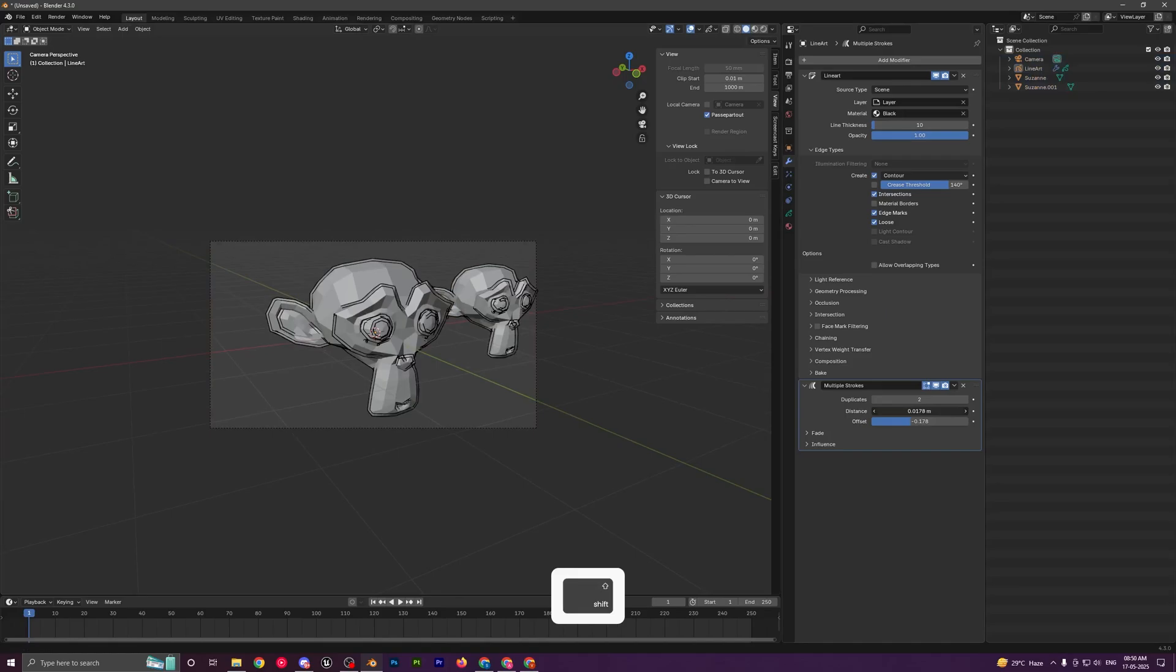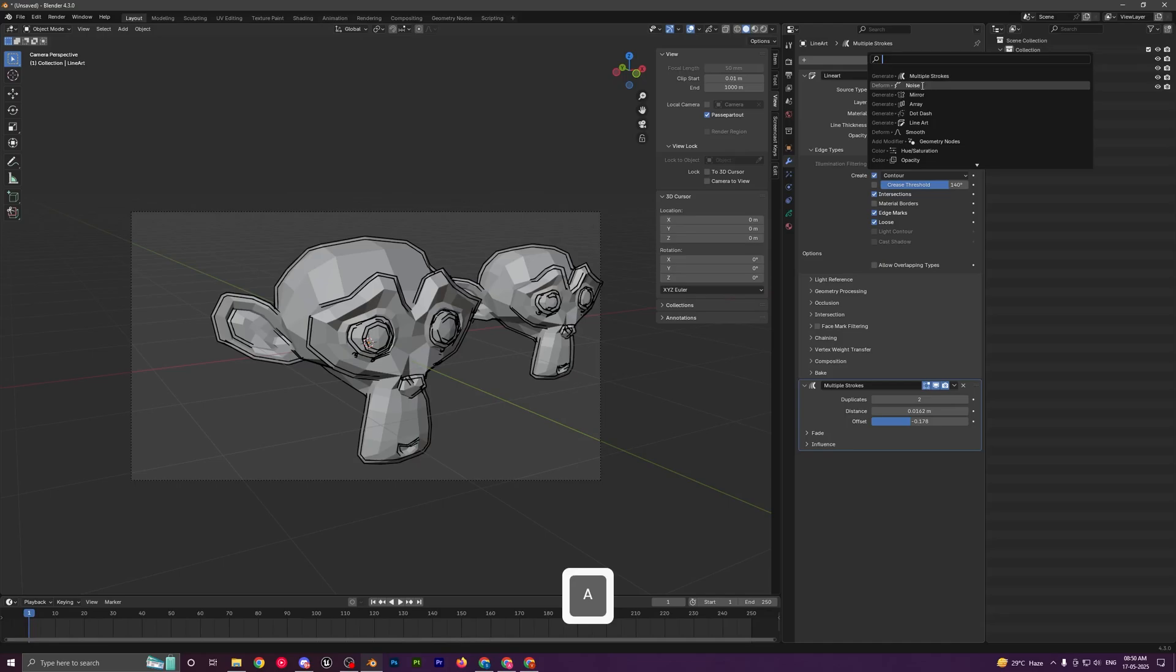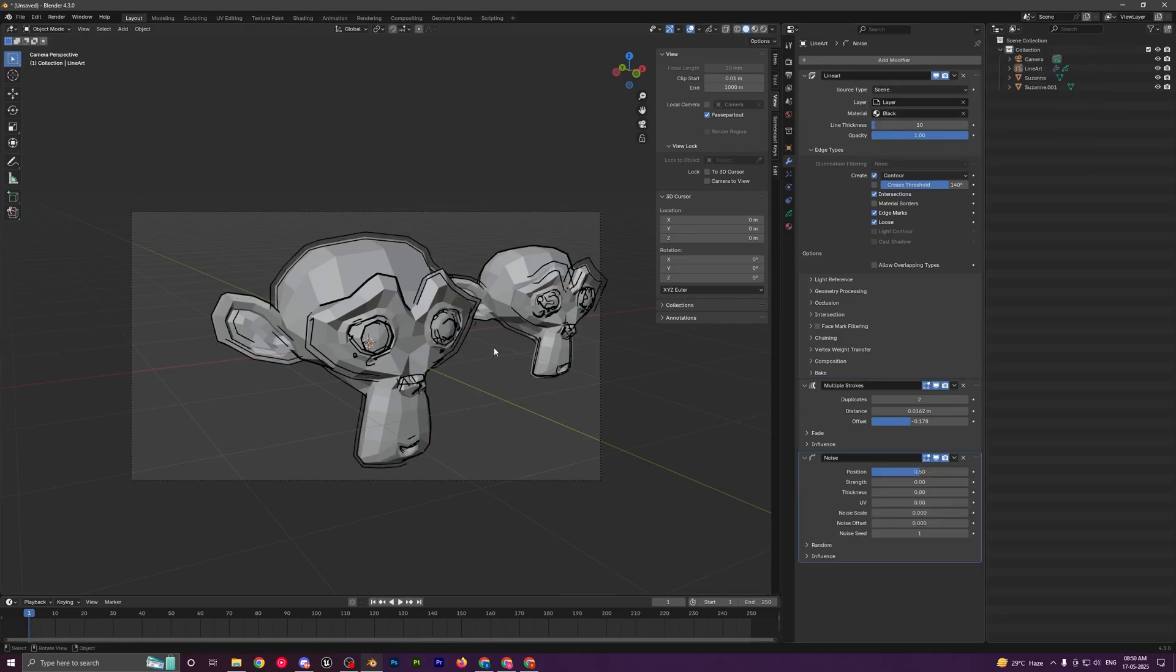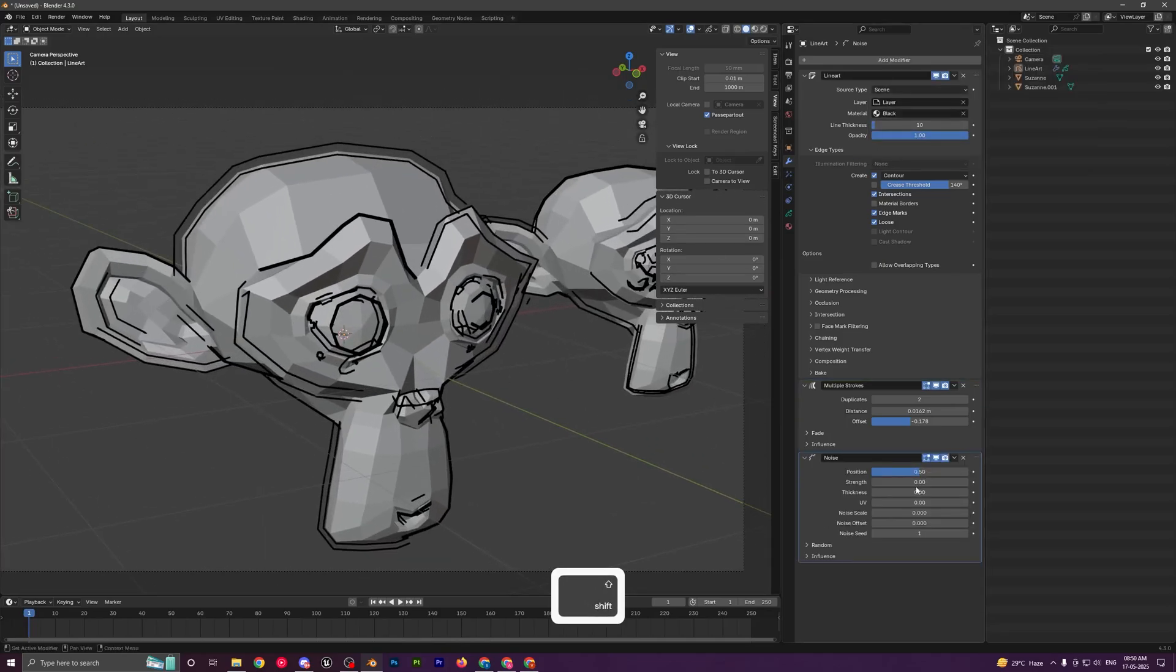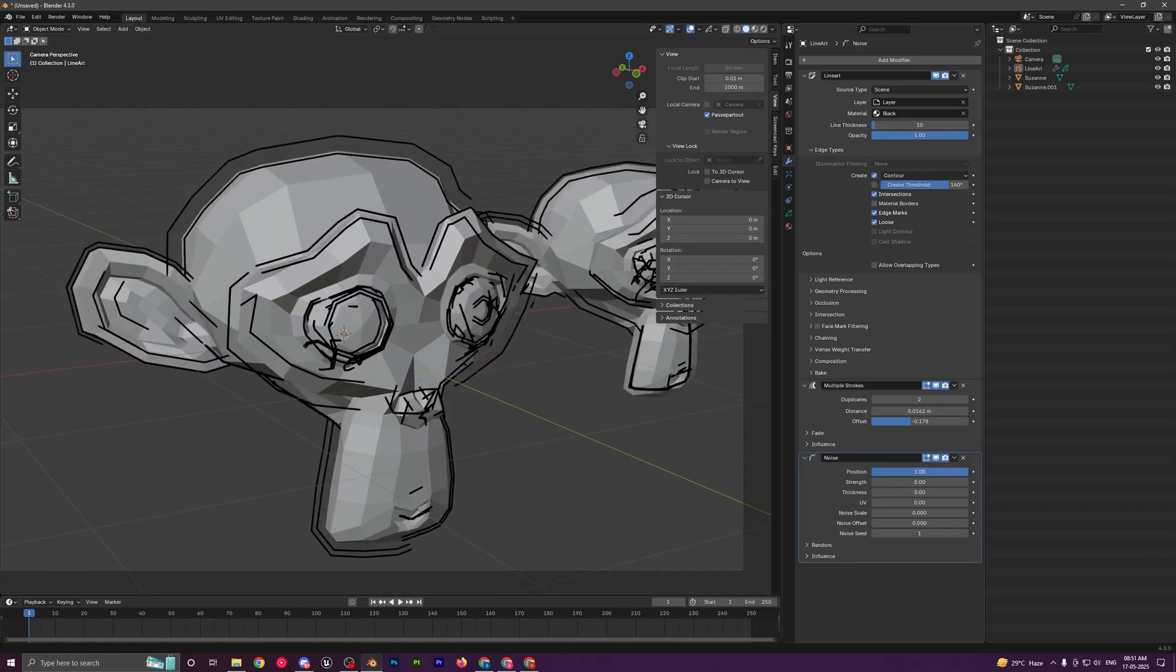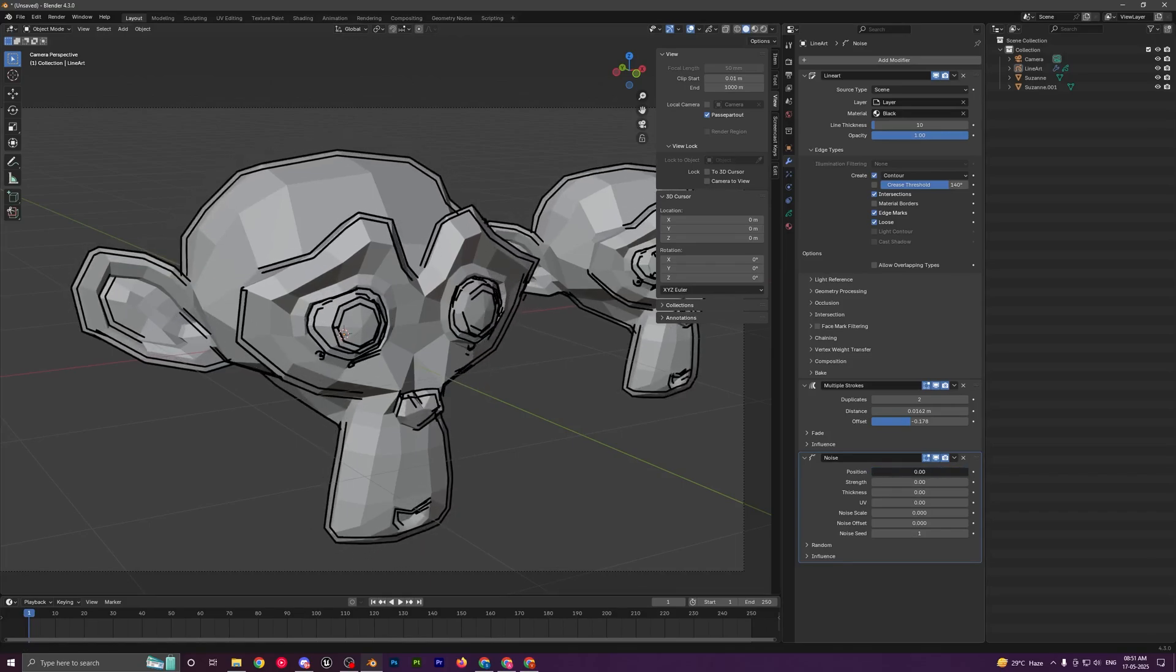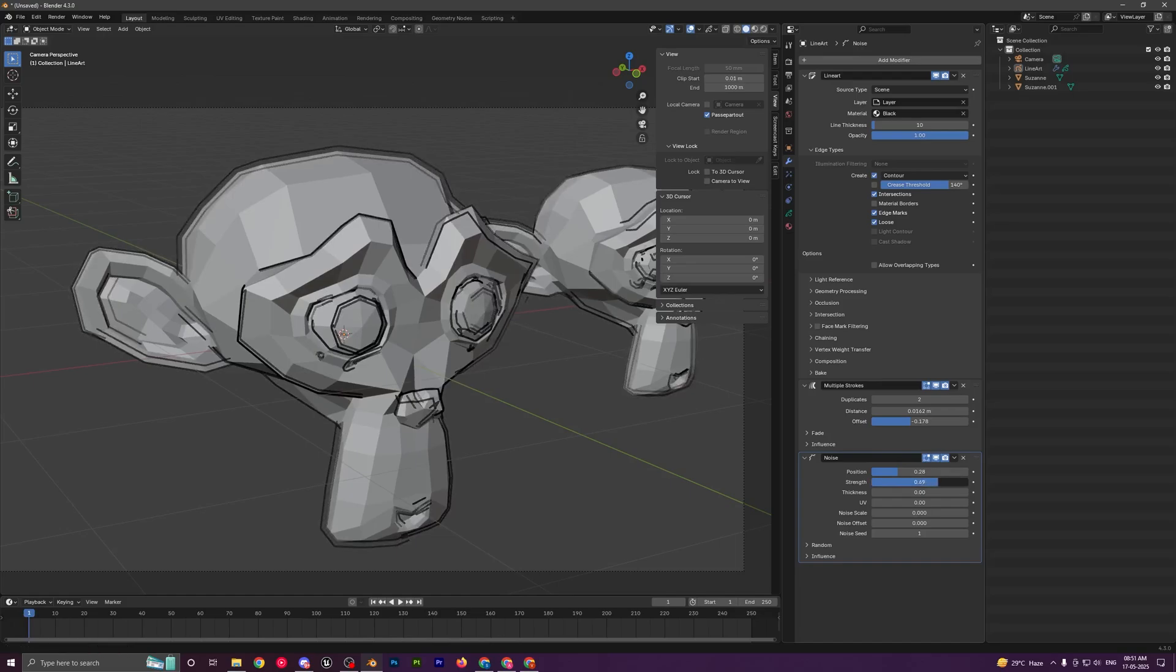To make it look even better, what you can do is add another modifier and search for noise. Basically this will add a bit of noise on different parameters. We have the position which will play around with the position of the strokes.